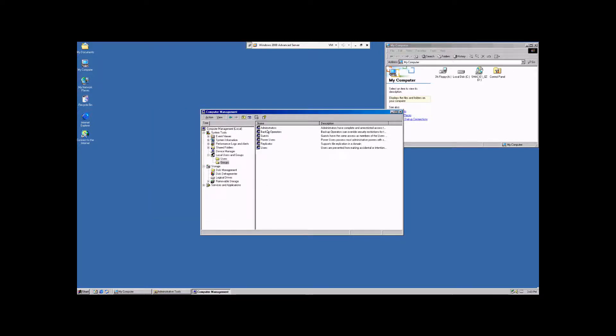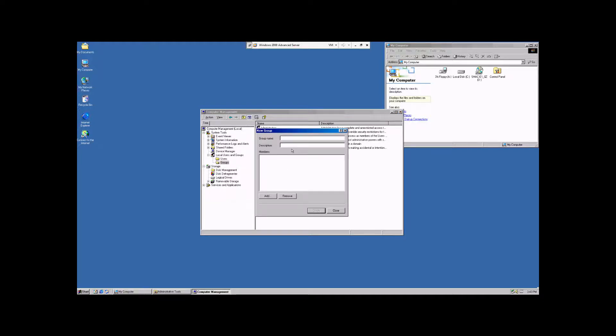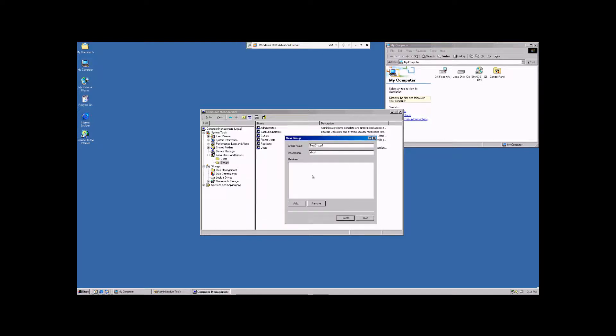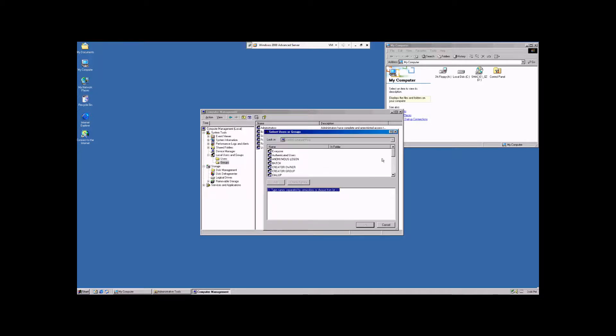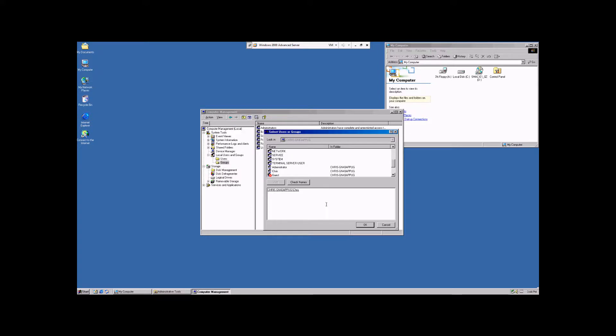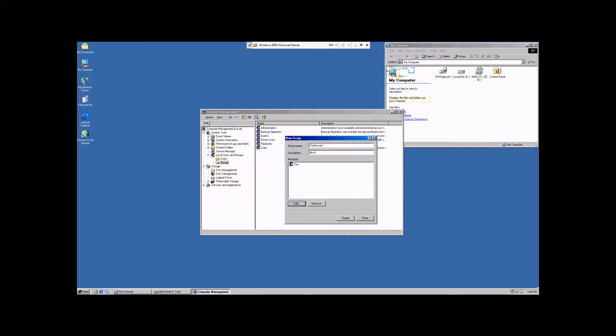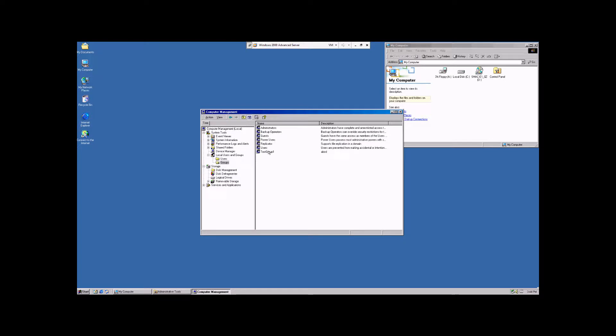Now, to create a new group, you right-click, and you select New Group. You can type in the group name. We're just going to call it Test Group 1. You can give it a description, which can be anything you want. And then you can add members while you're creating the group, simply by clicking add, selecting a member, adding them, and hitting OK. And then we hit create, and close this, and there's our test group.